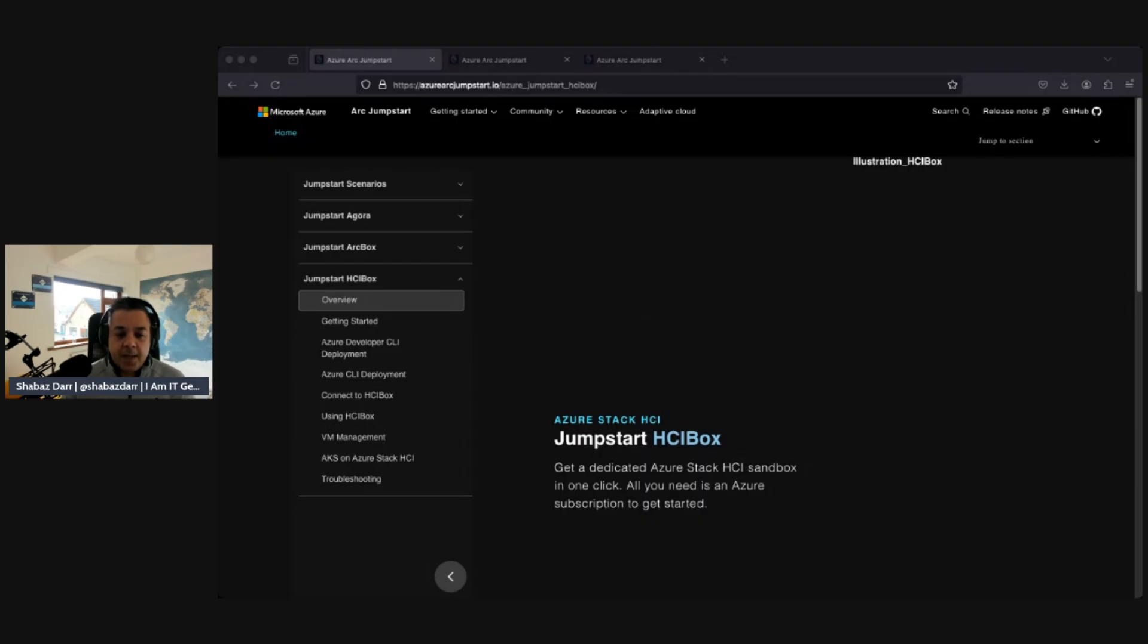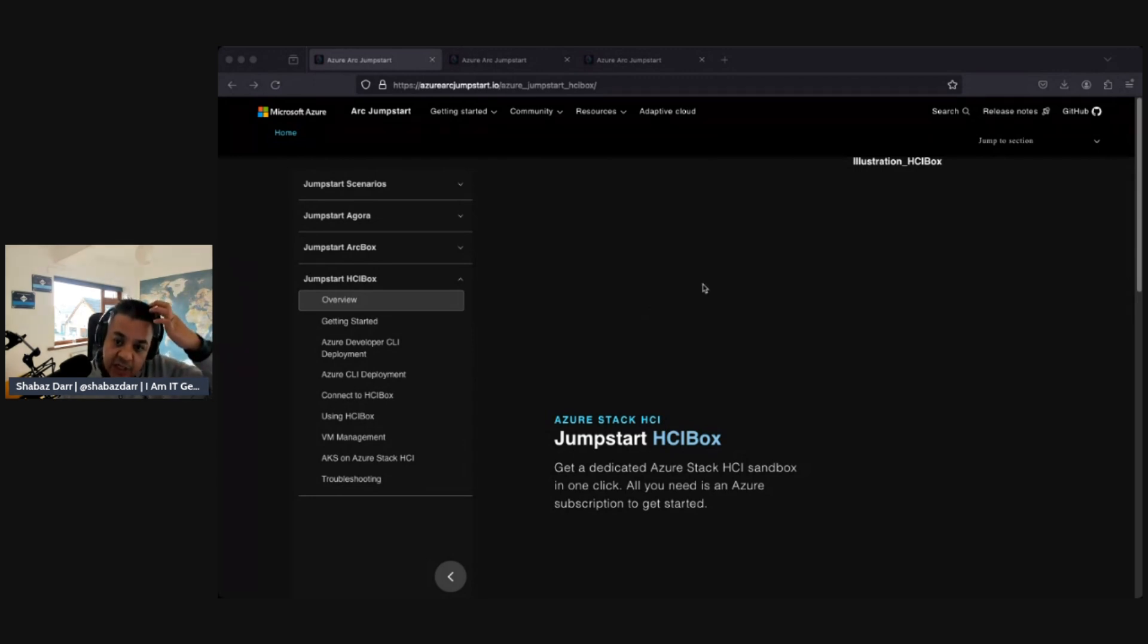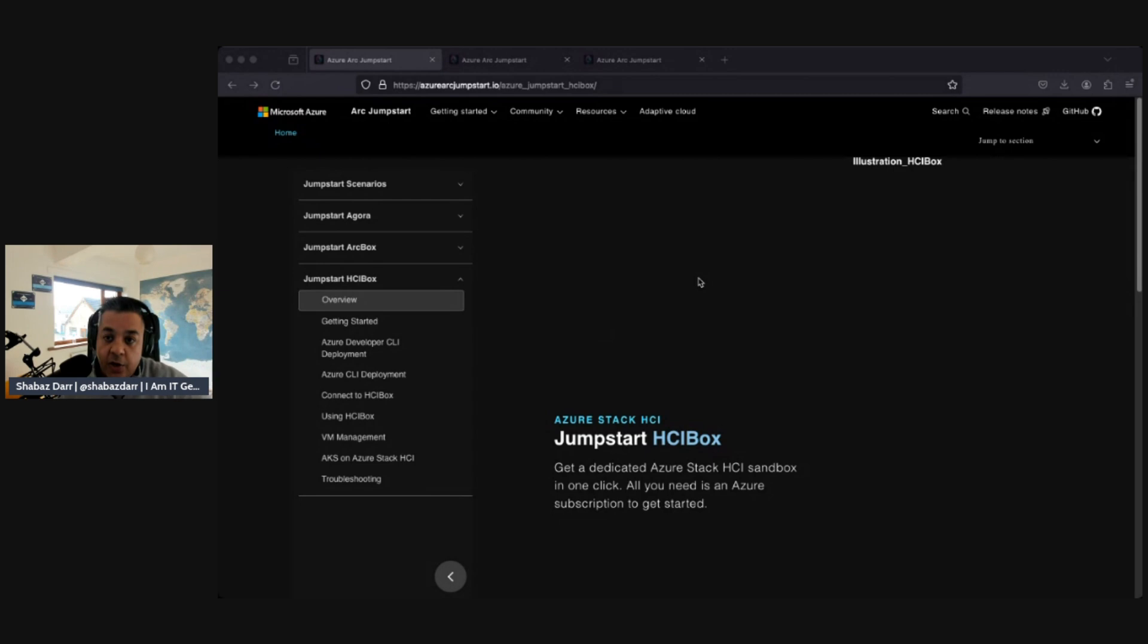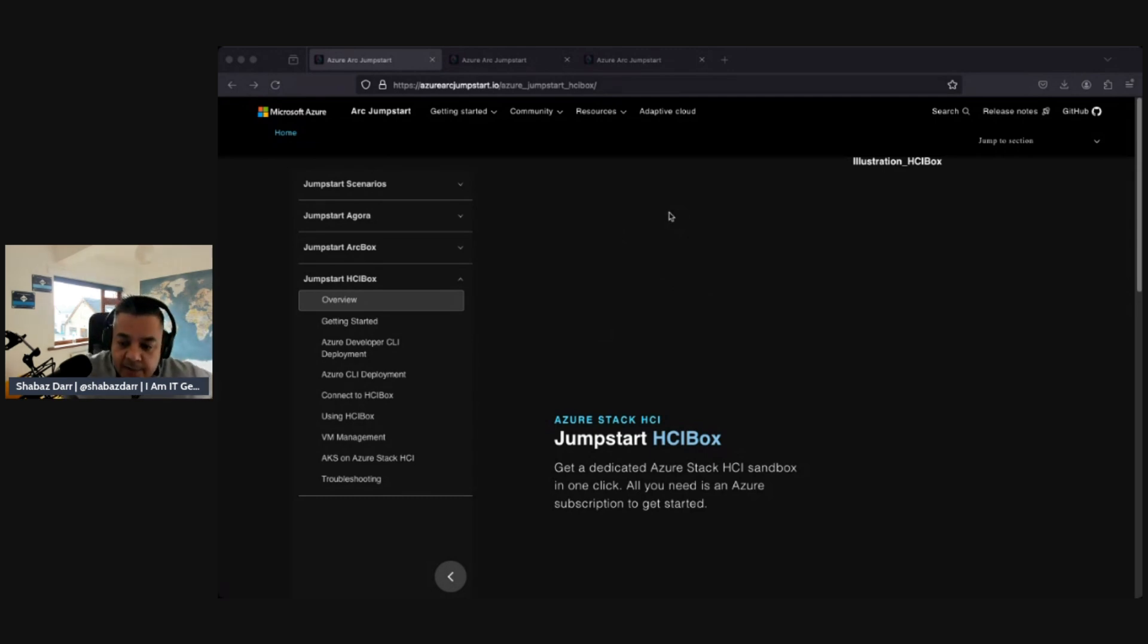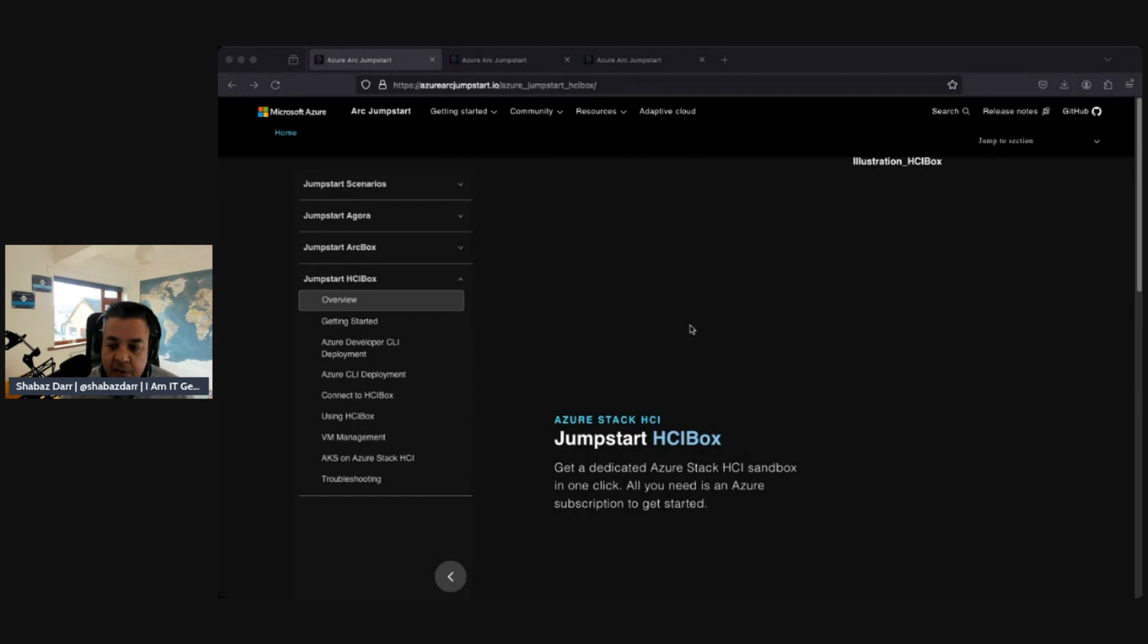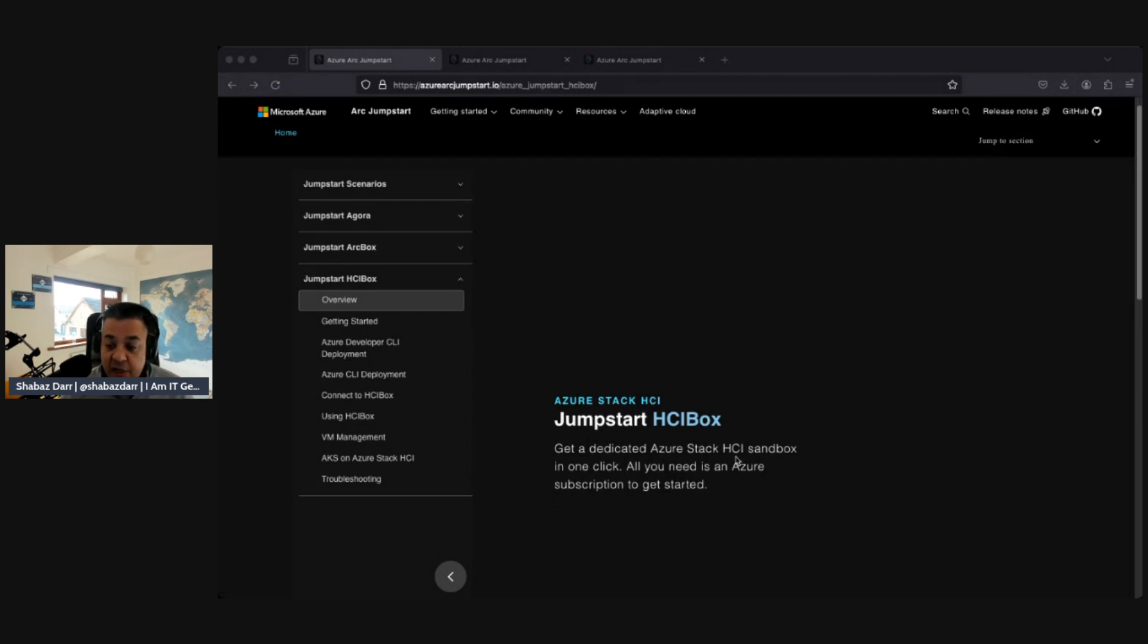Welcome back. We're not quite in the demo tenant yet. I just wanted to quickly show you this Azure Arc Jumpstart. This is what I'm using. I'll put the link to this in the URL in the description. This is what I'm using to put my Azure Stack HCI sandbox into my tenant.